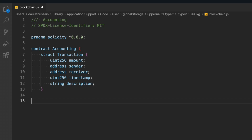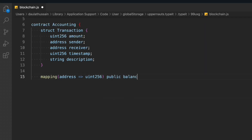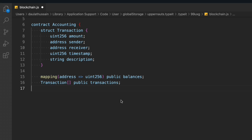Now we create a mapping that takes an address and returns a uint, and we'll call it 'balance' — this gives us the balance of a particular user. Then we create an array of the Transaction struct; we'll call it a transactions array and push all transactions into it. It will be public. That way we can easily retrieve all the transactions done in the smart contract. We also declare an address public owner variable.